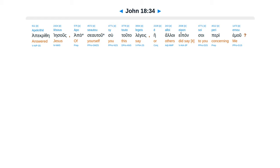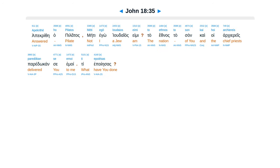Jesus answered, Are you saying this on your own initiative, or did others tell you about me? Pilate answered, I am not a Jew, am I? Your own nation and the chief priests delivered you to me. What have you done?